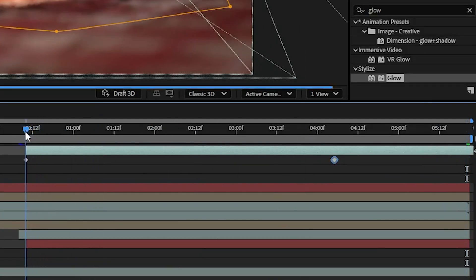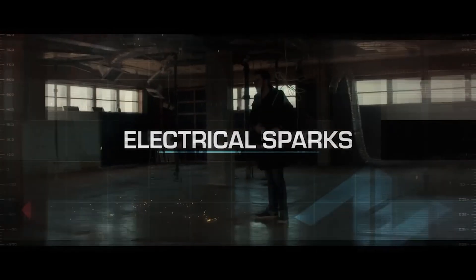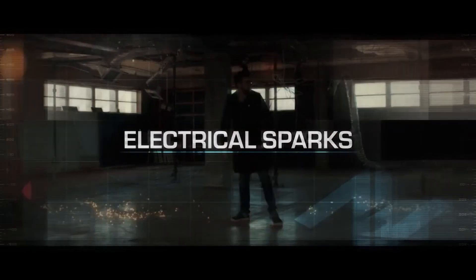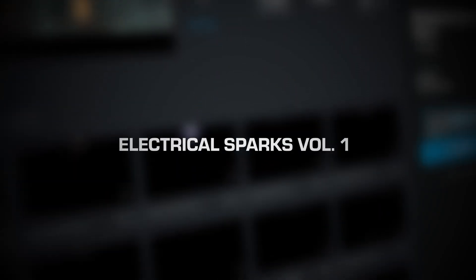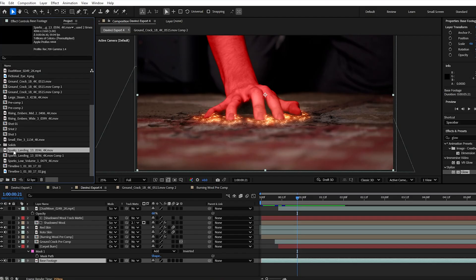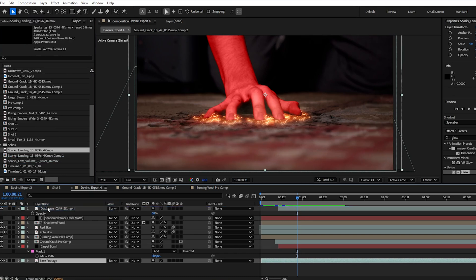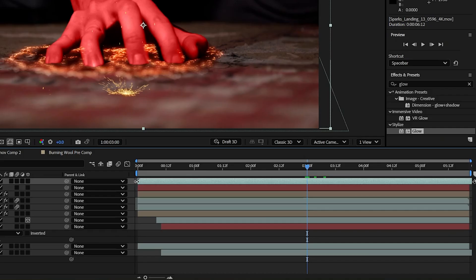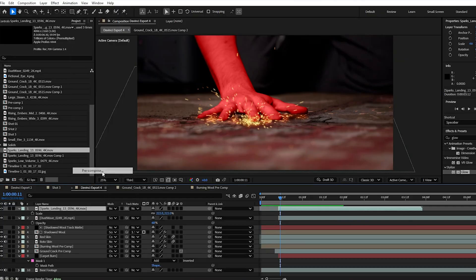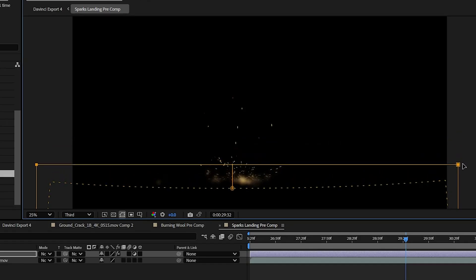And now to drop another credit, we're going to buy the sparks landing 13 asset from our electrical sparks volume one collection. We're going to bring that in, scale and reposition, and we're also going to trim it to just be the burst of sparks that we want for the impact. Repeat the same process pre-comping it and adding in your depth of field.